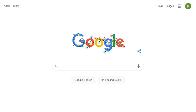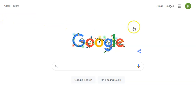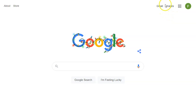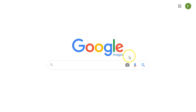Start off by going to google.com. Once you get to google.com, on the right hand side you'll see a link for images. Click on images and you'll be taken to the Google Images homepage.